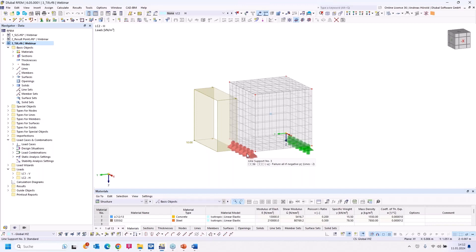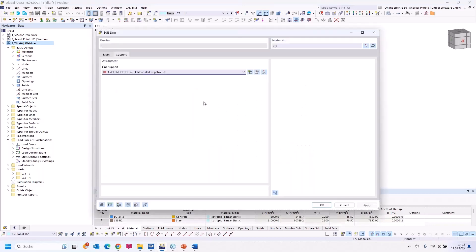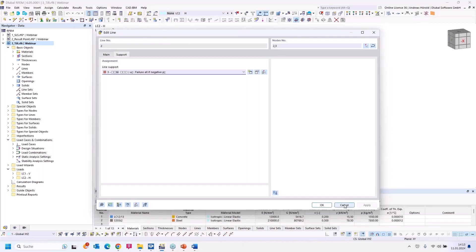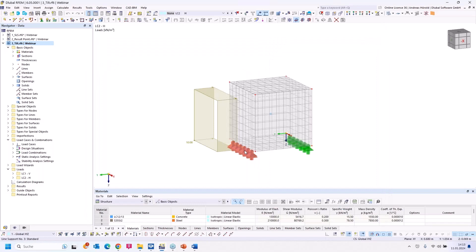I select the line support and you can see it is supported in the z-direction but with a non-linearity: failure if the reaction is negative. The cube can be lifted up when the horizontal load is too large, and we would like to simulate that behavior.